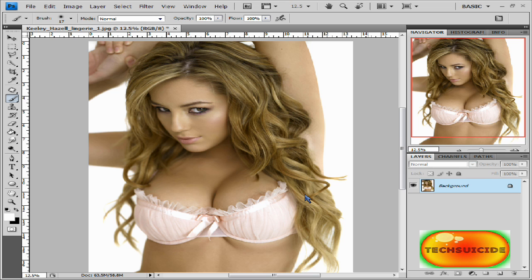It's Tech Suicide here and I'm going to be showing another tutorial on Photoshop. This one is going to focus around putting makeup on a girl — anywhere from blush to lips — and changing her hair color. We'll also probably be playing around with the liquify tool. So let's get started.